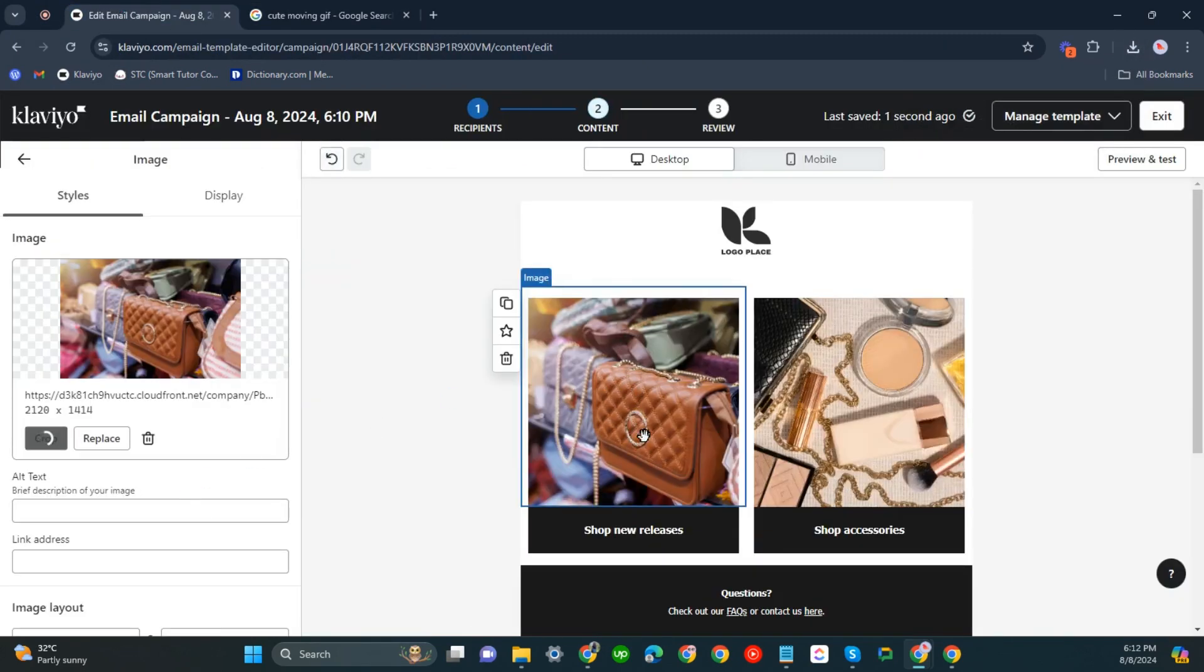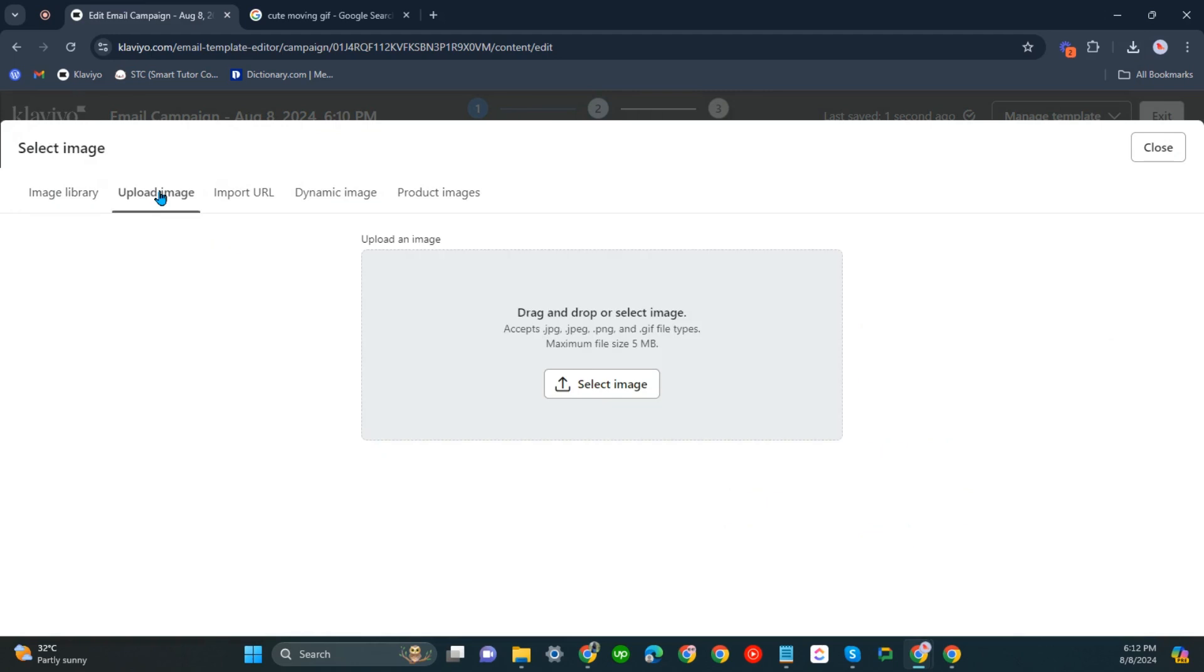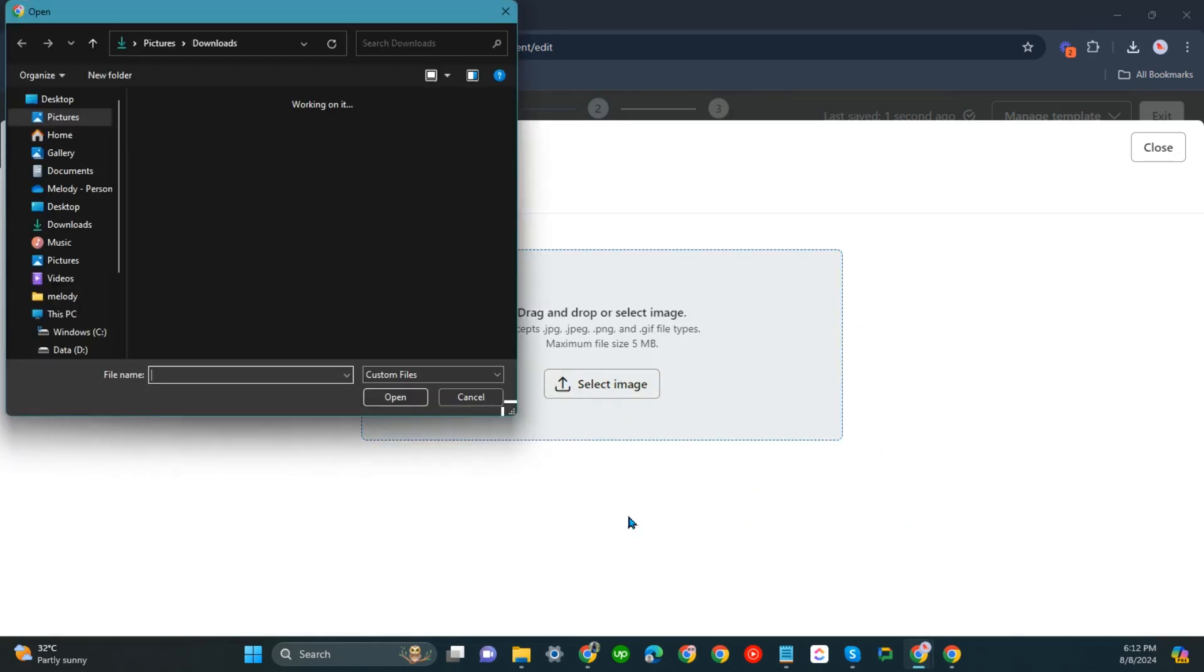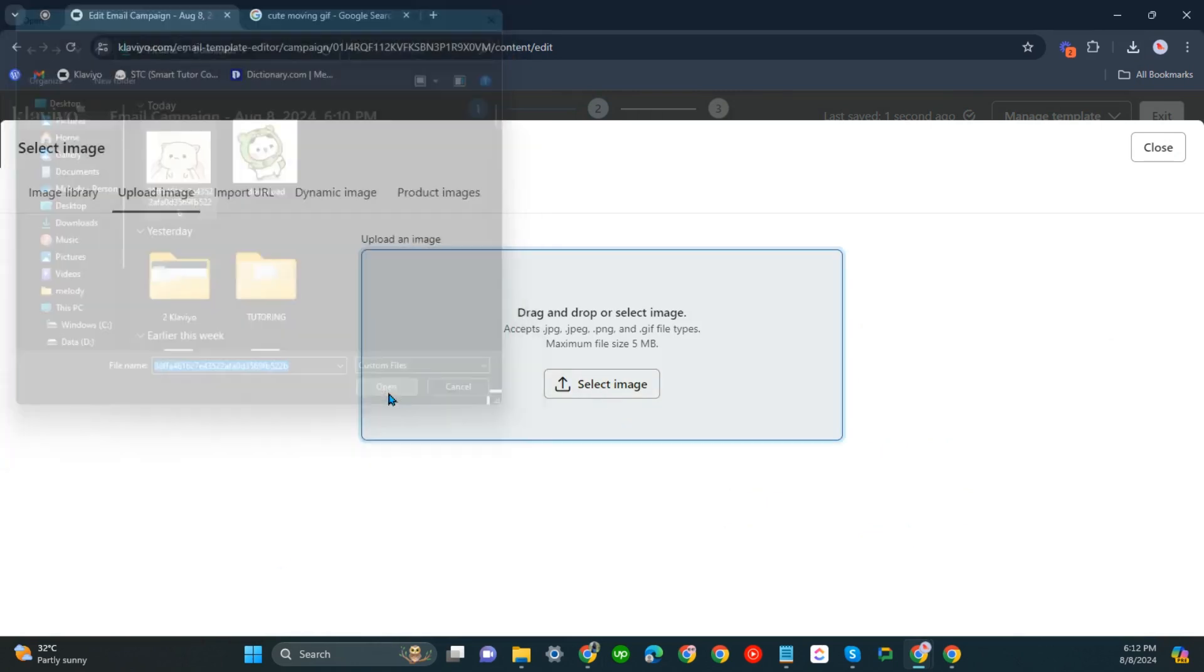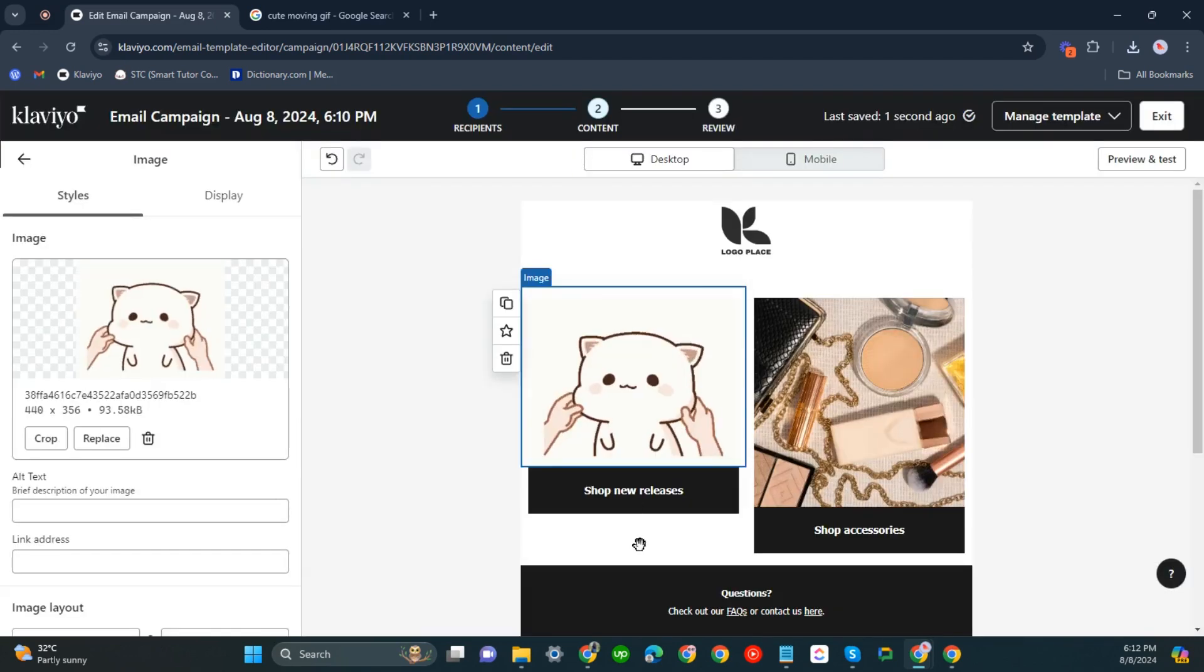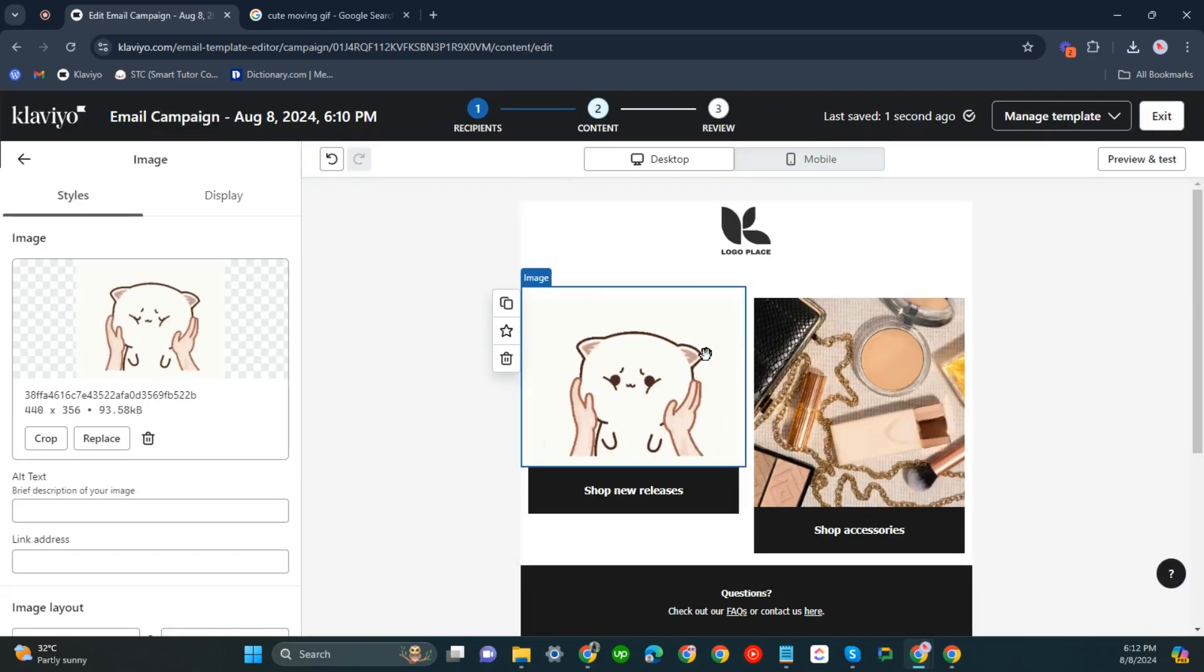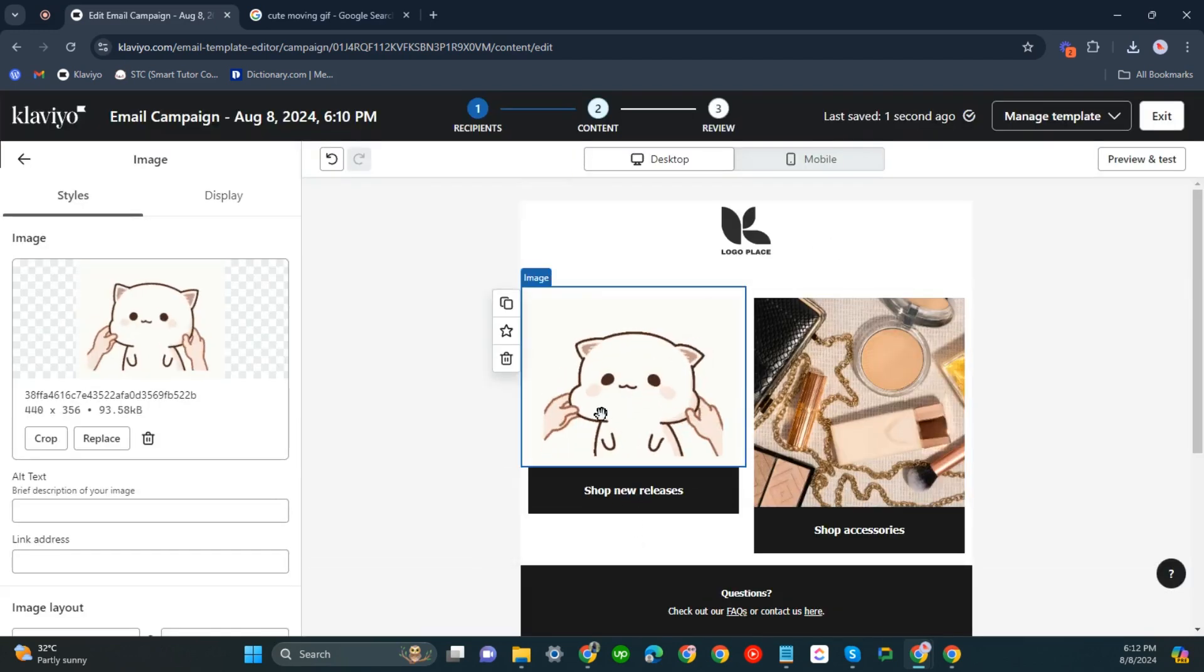Let's click it just once and then click replace. Upload image. Select image and then open it. Now you have uploaded your GIF.